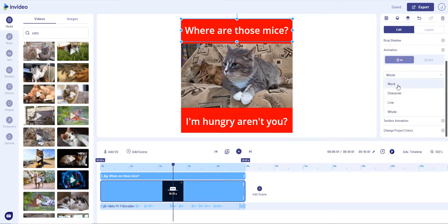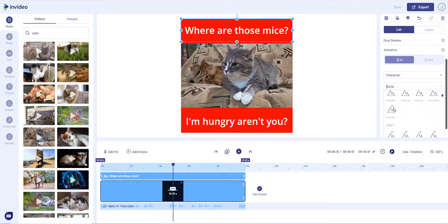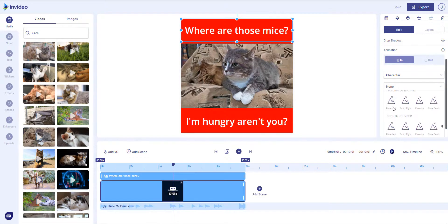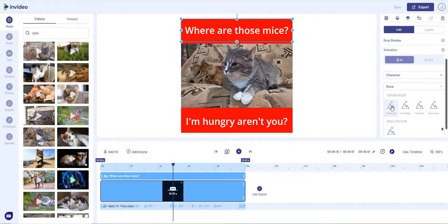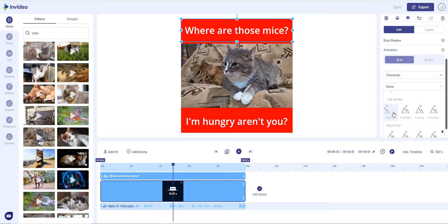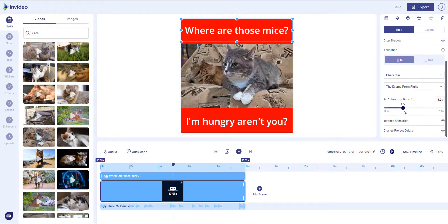We can change it to Character, and there's billions of things we can do here. So let's pick a fairly random one—the Drama. Let's drama it in from the right, and let's make it take two seconds.